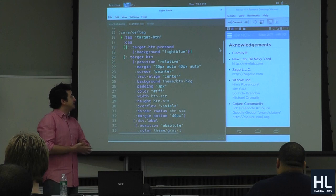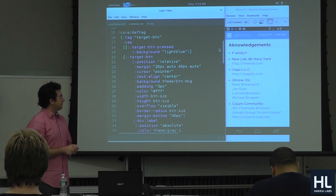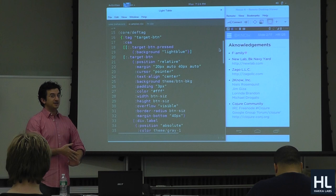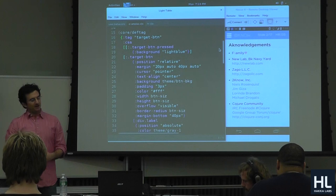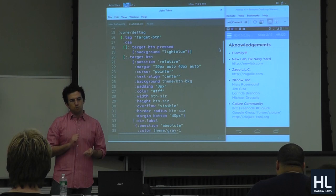I'd like to acknowledge some people first: my friends and family, some of whom are here. The New Lab at the Brooklyn Navy Yard, Zago LLC, which is a great UI/UX design firm in town. And then my colleagues Niels, Jim, Lorinda, and Mike, who are not here, but I want to acknowledge them in case they see the video. Being on the IRC group and looking at all the various forums was really what got me from point A to point B.